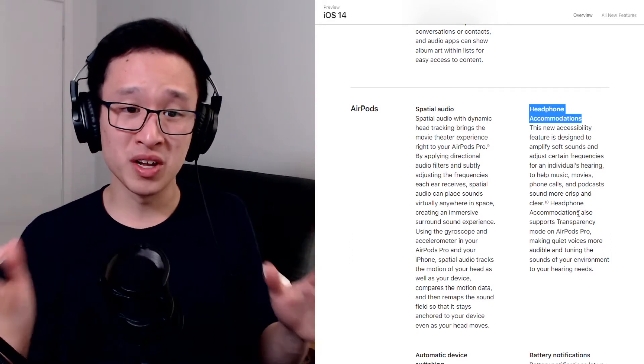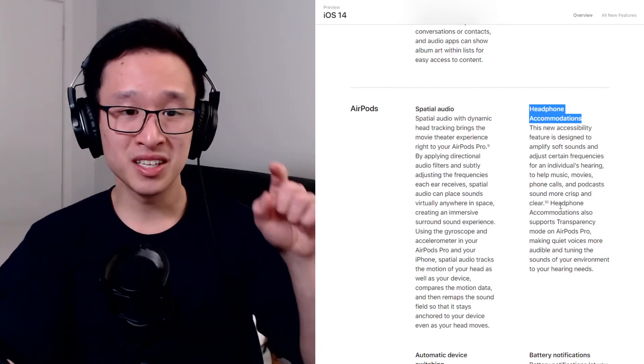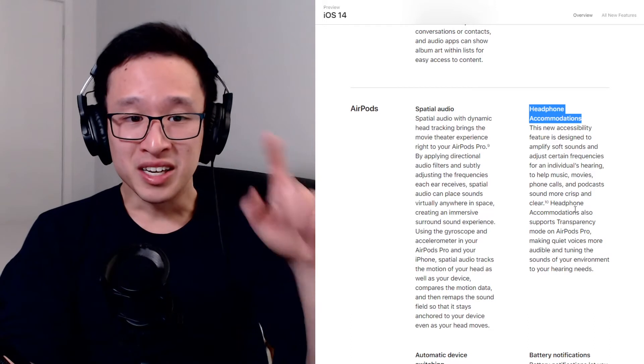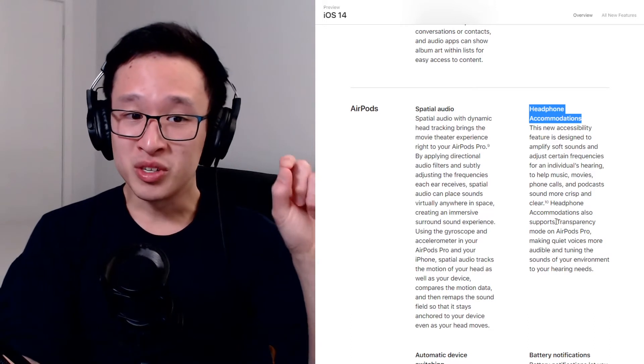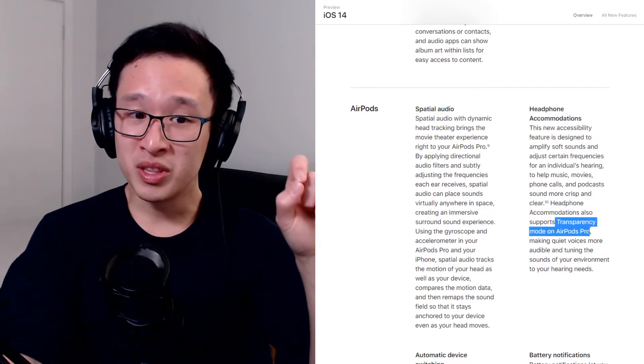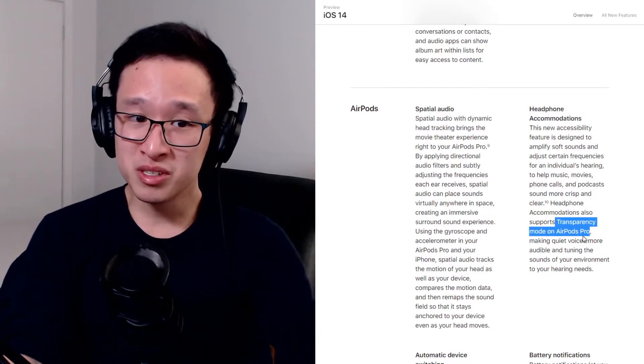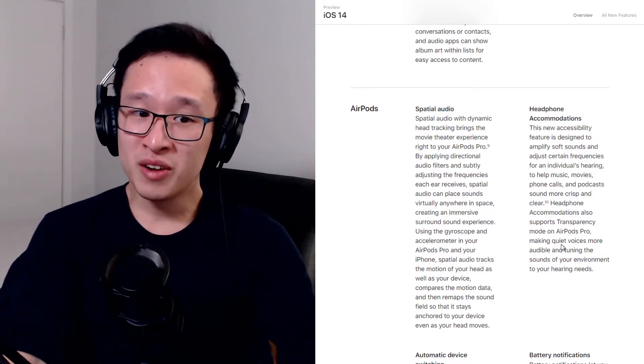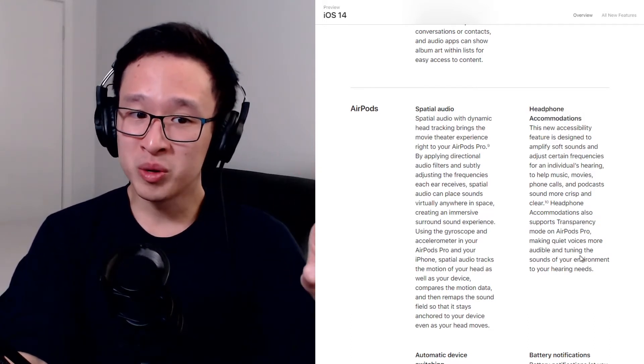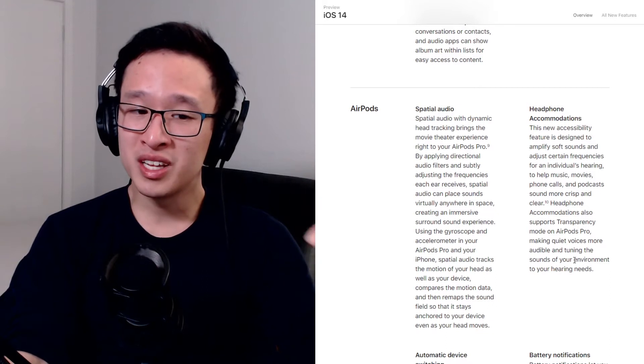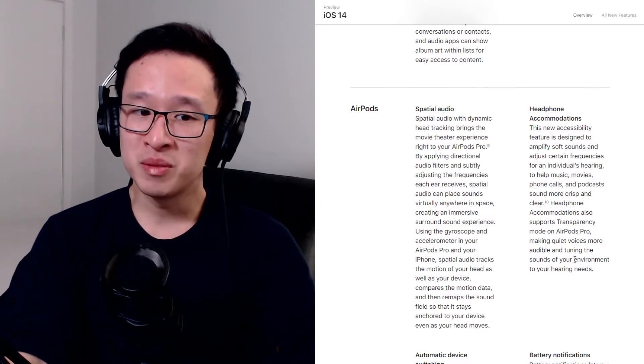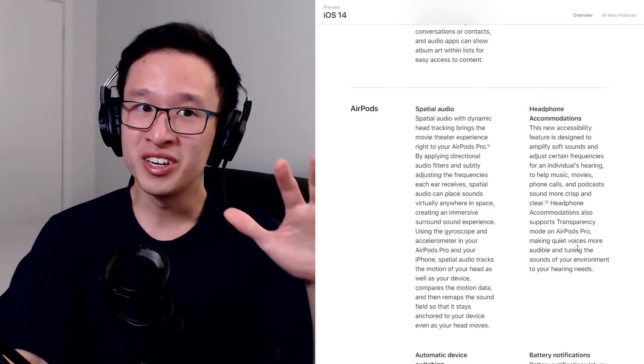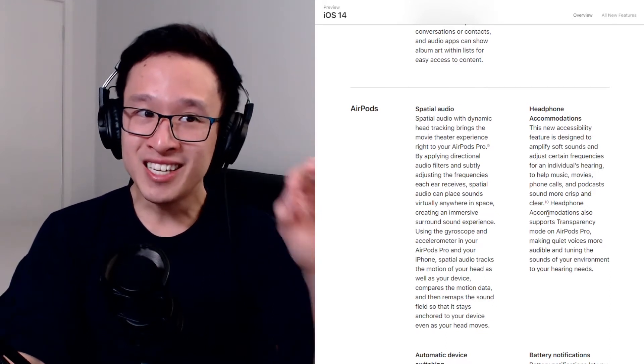The really important part though is they say that it can also be used in transparency mode with AirPod Pros, making quiet voices more audible and tuning the environment around them to your hearing needs.